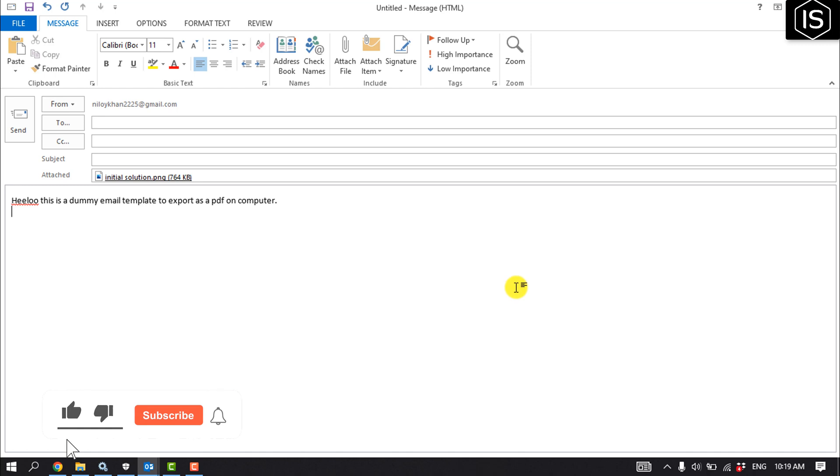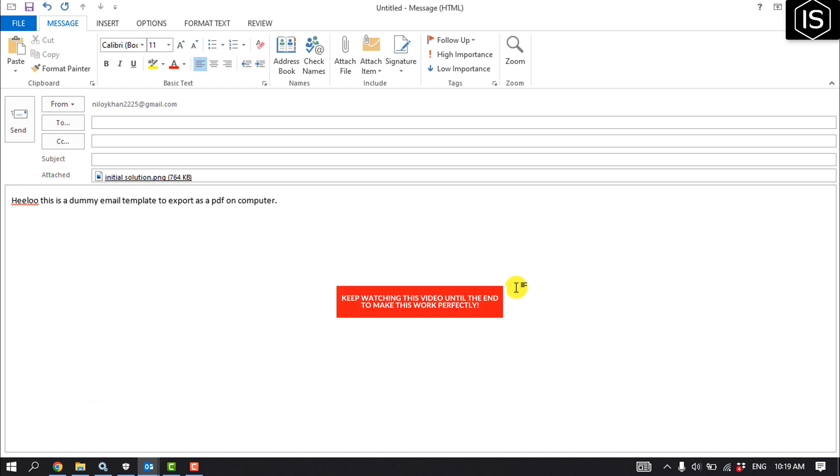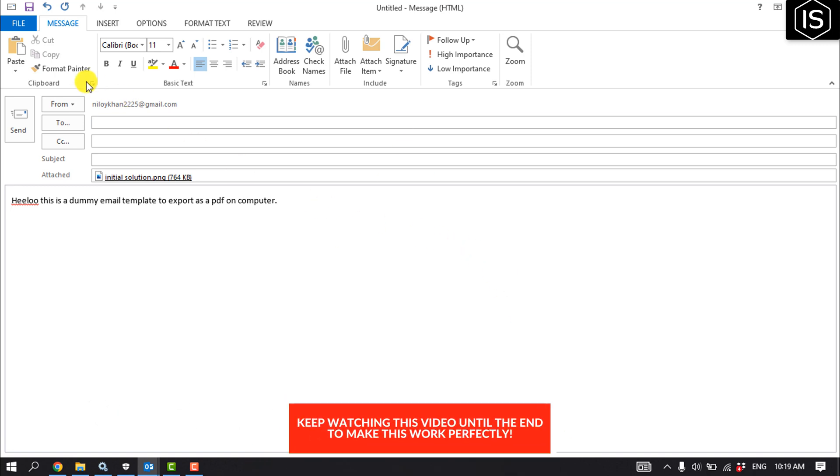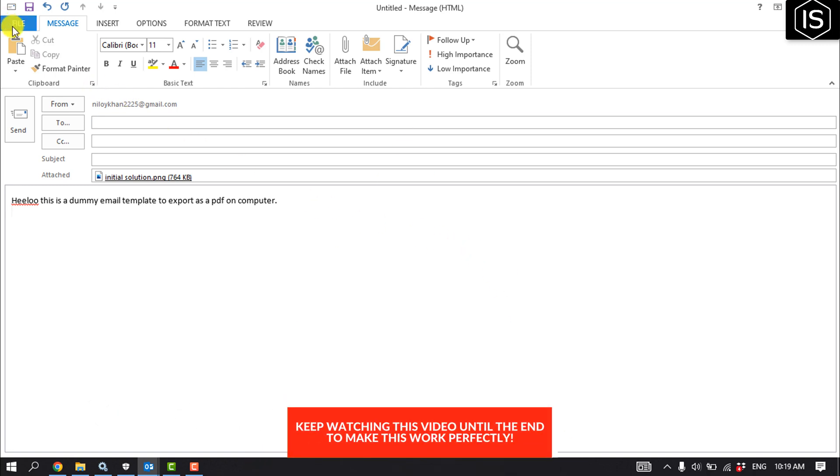First of all, select the email which you want to export. Once your email is selected, click on File.